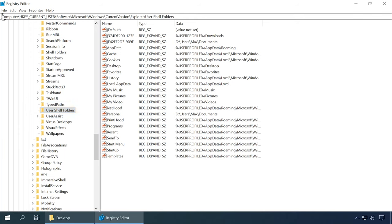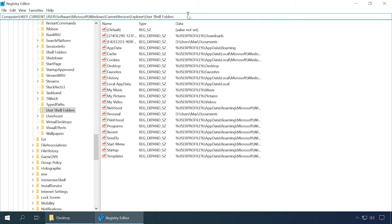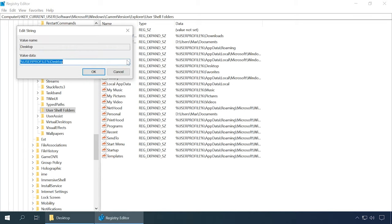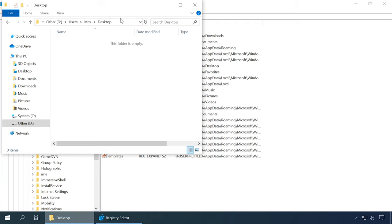Open the Registry Editor by pressing the key shortcut Windows+R and typing Regedit in the Run window. When the Registry Editor opens, follow this path. On the right, select Desktop, right-click on it, then choose Modify. In the window Edit String, find the field entitled Value Data and enter the full path to another local disk in your computer. Then click OK.